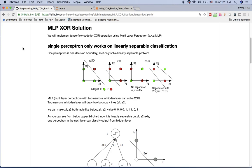Hi everyone. In this video I'm going to show you how to implement MLP for the XOR operation using TensorFlow. In the previous video I already showed you how to implement a single perceptron and covered the AND operation and OR operation.